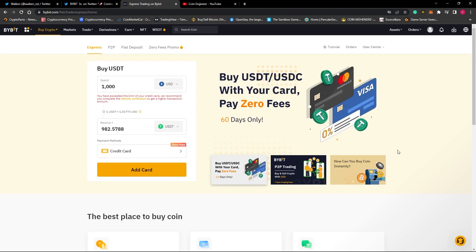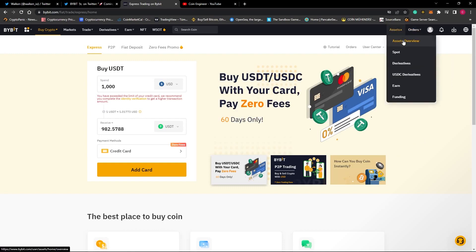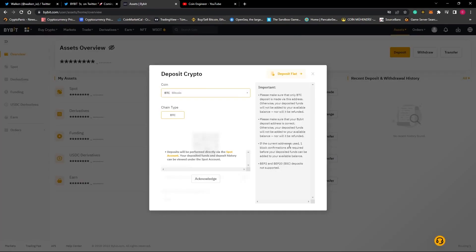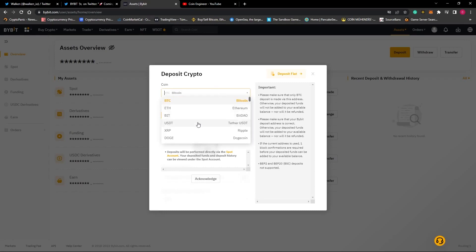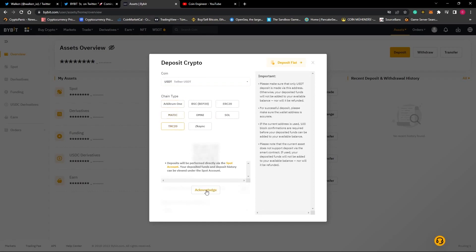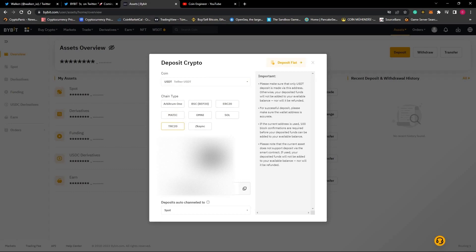The second way is to transfer money from another wallet. To do that, we need to click on the Assets button and select Assets Overview. From here, we need to click on the Deposit button and then select which cryptocurrency we would like to transfer and its blockchain. Let's select USDT and the TRC20 network. After selecting these, click on the Acknowledge button and your wallet address is ready.